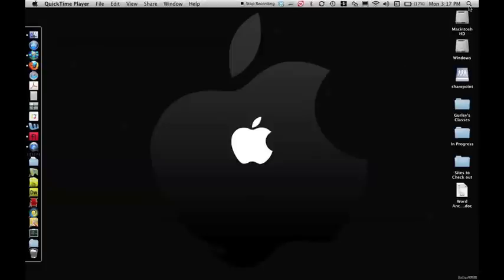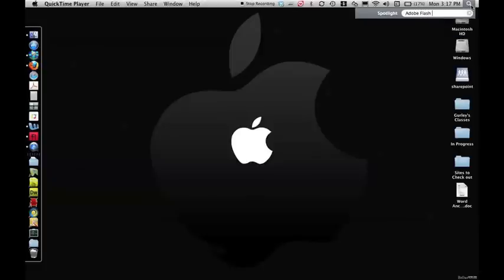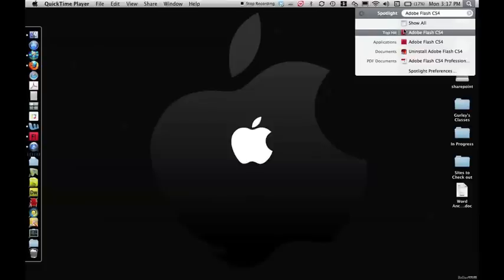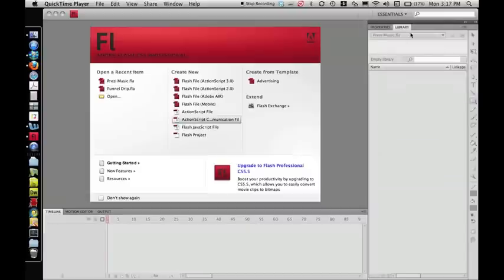First thing that we're going to do is go to our Spotlight Search and type in Adobe Flash CS4. It'll take a little while to find it, but eventually it'll come up. Click on Adobe Flash CS4.